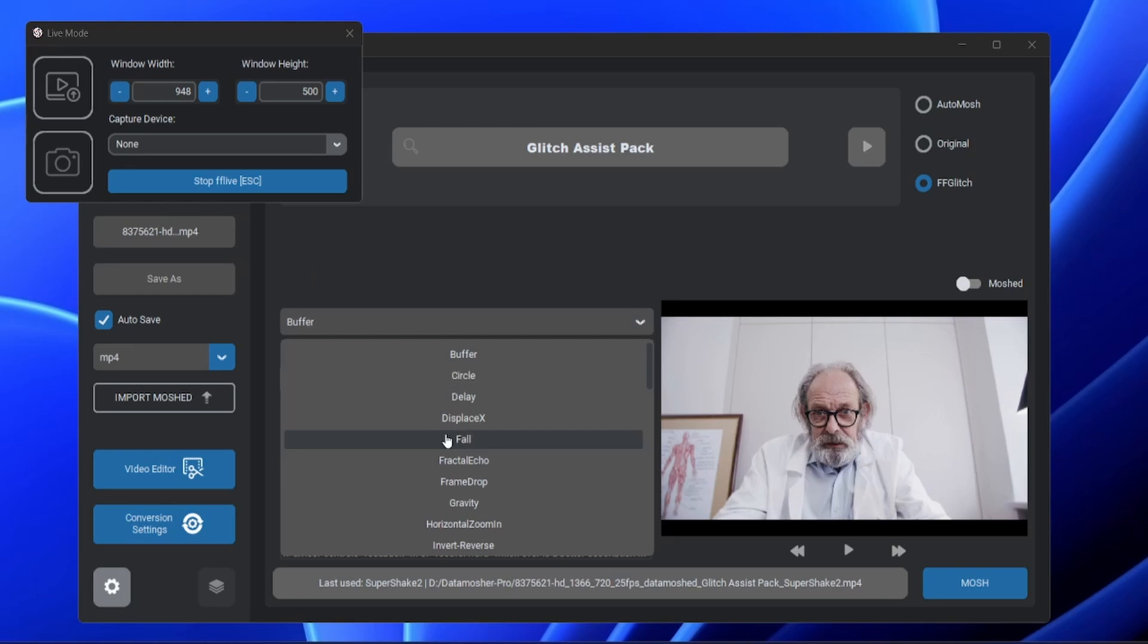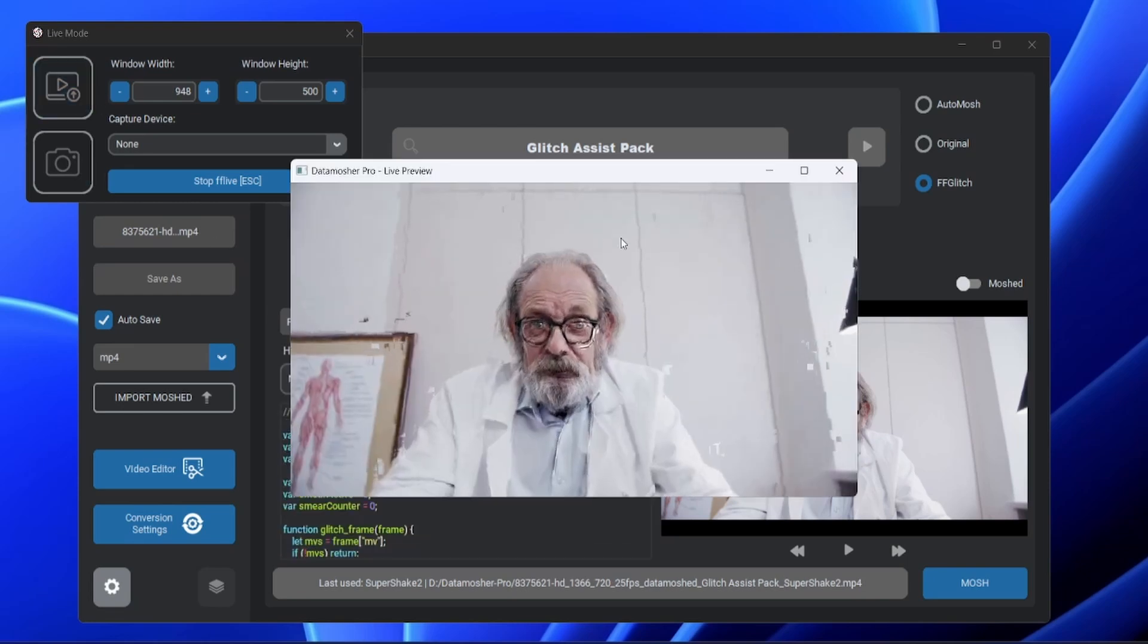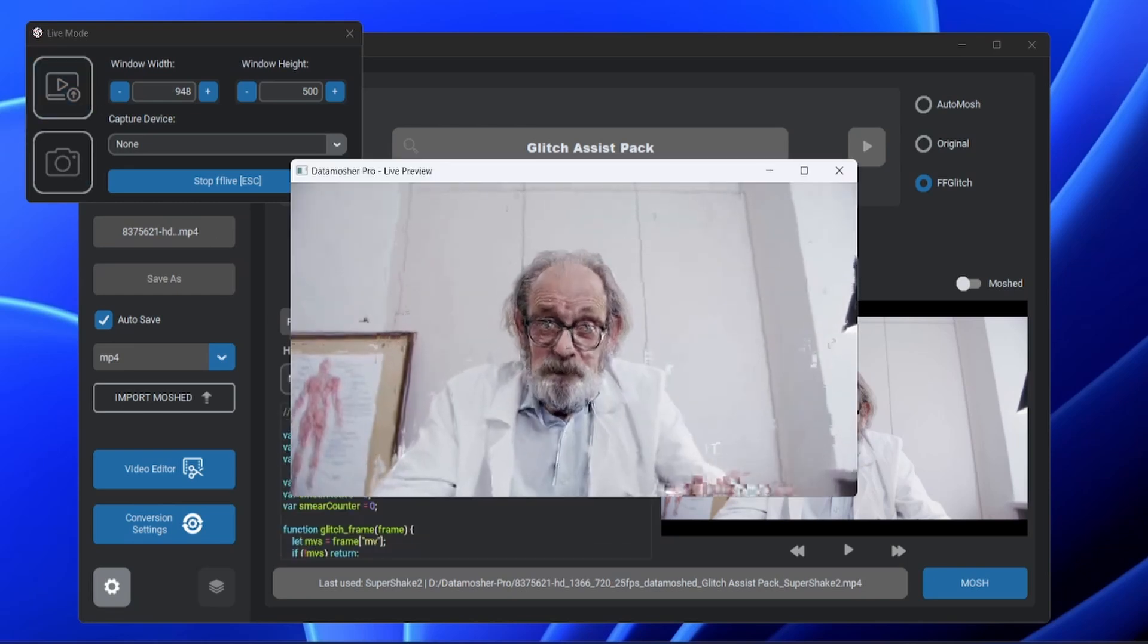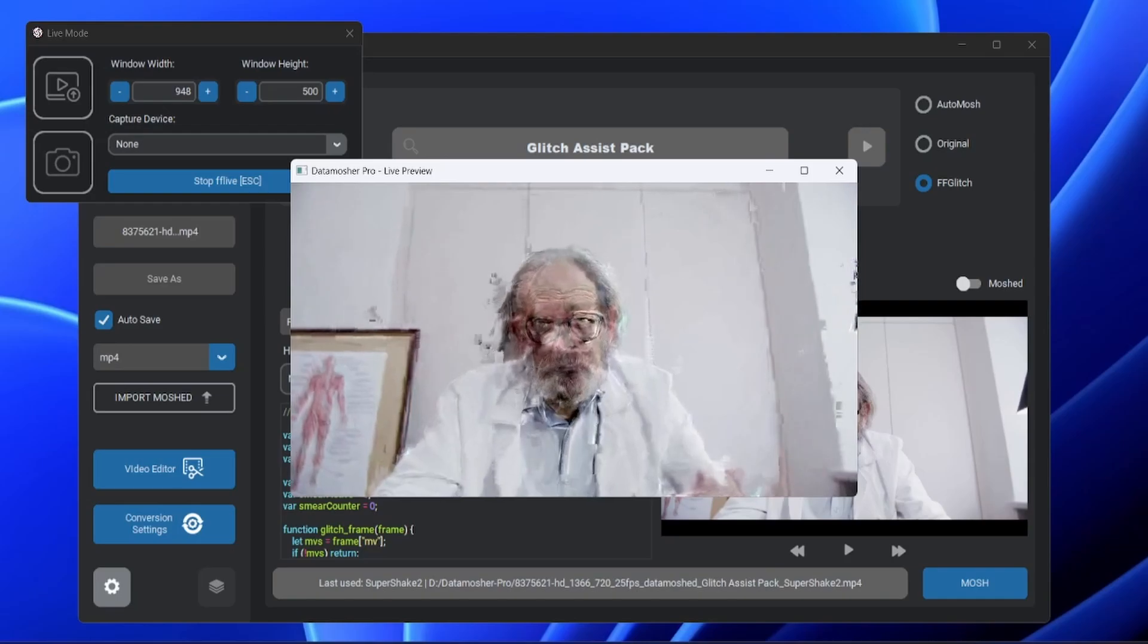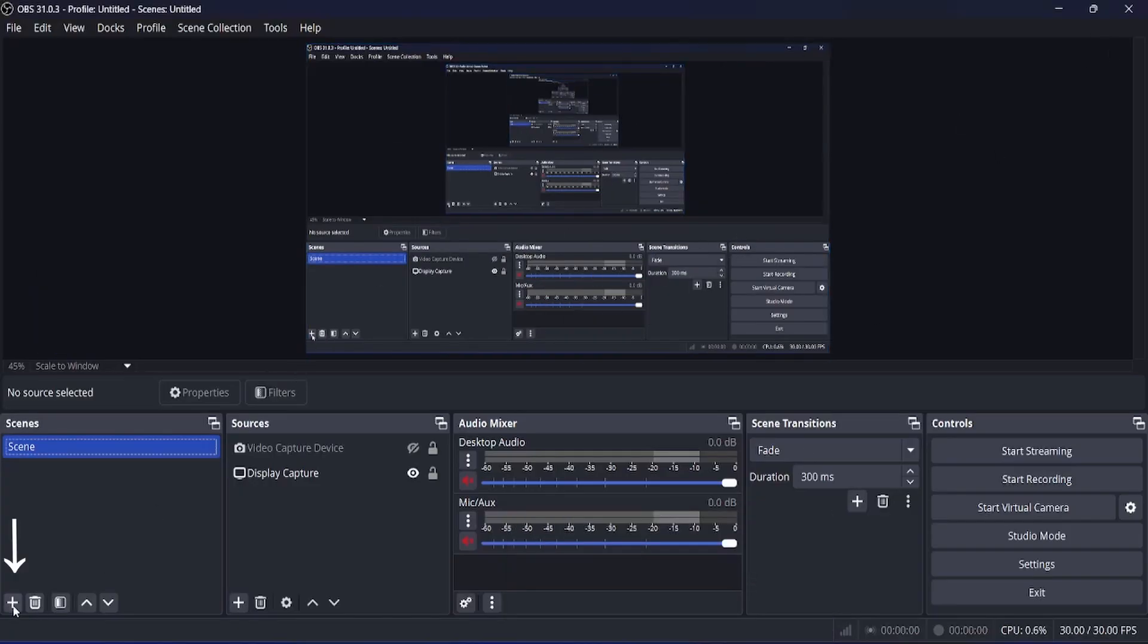Now let me show you how you can use the FF Live Mode with any webcam, so that you can use it on any live stream or online meeting. For this you will need OBS Studio, which is a free software.